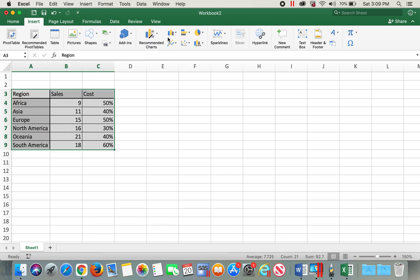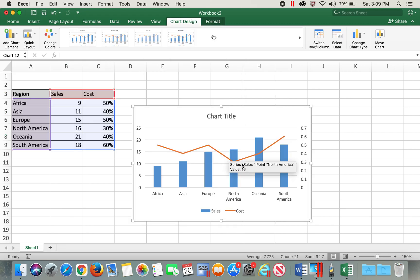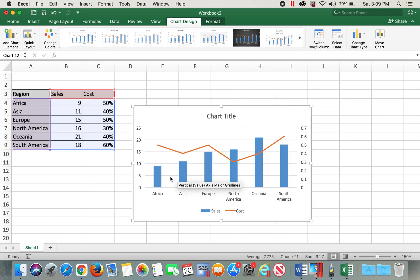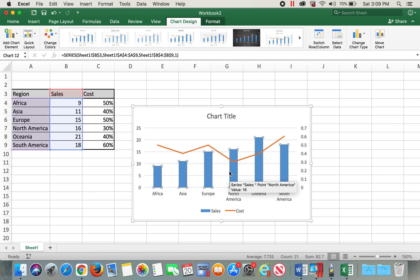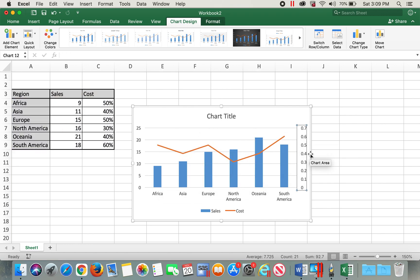If you select the data, go to Insert, and click on Recommended Charts, it automatically gives you a combo chart with both a bar graph and a line graph. You'll just have to change a few formatting settings.